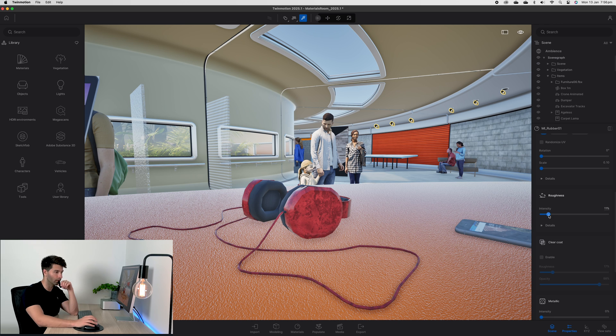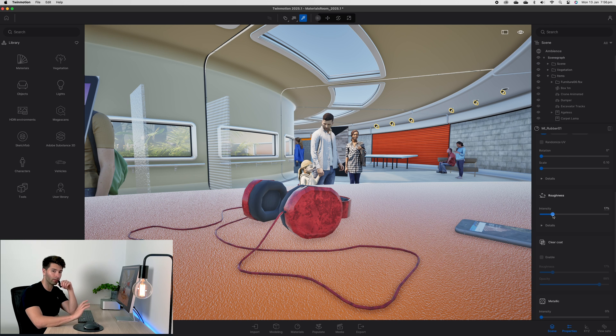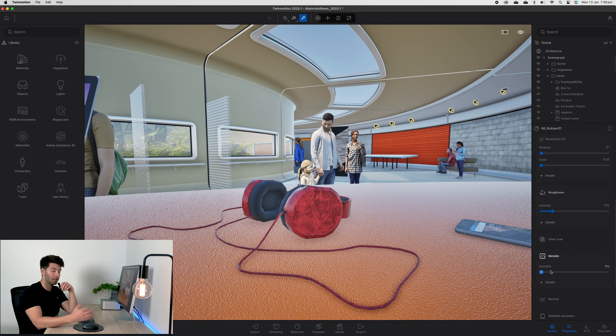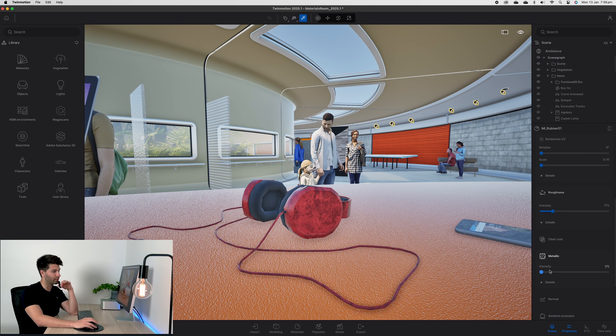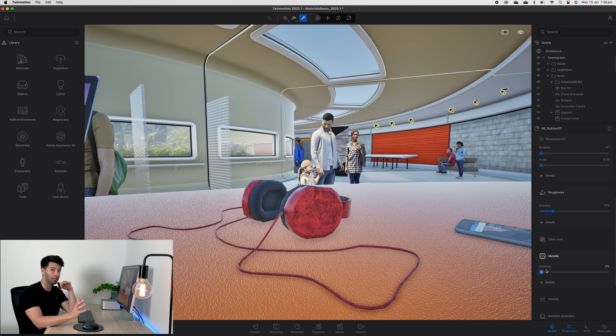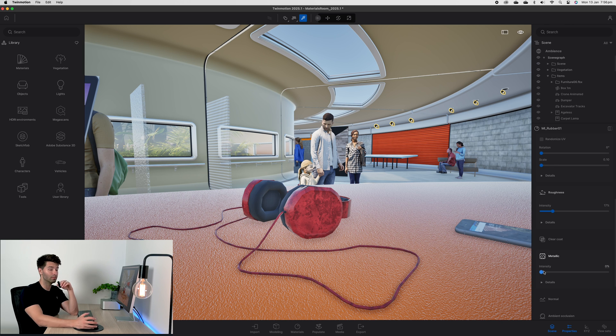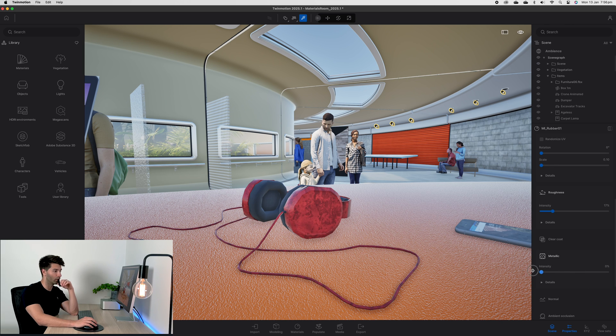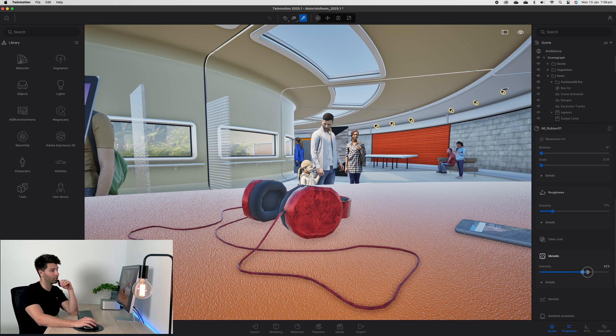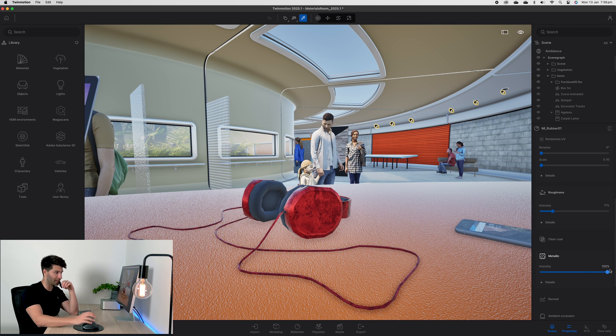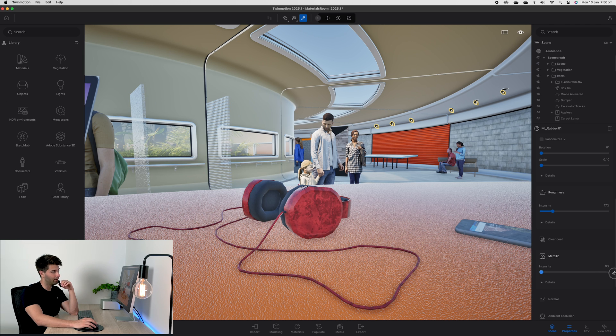Metallicness works hand in hand with roughness and generally in polar opposites. If you need something to be shinier but lighter, you want to drag the metallicness down. If you want something to be shinier but darker, you drag the metallicness up. You see on these headphones as it changes live in front of us.